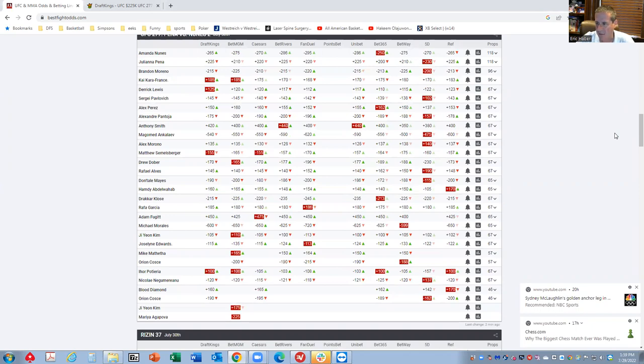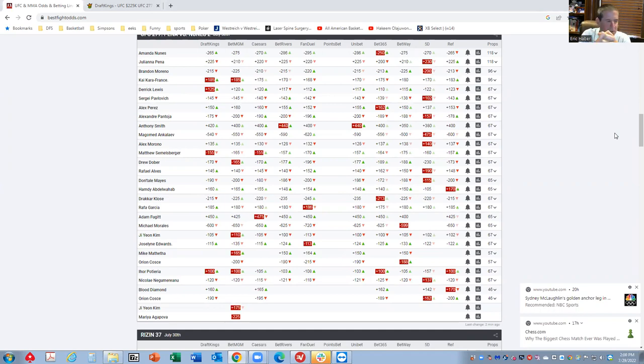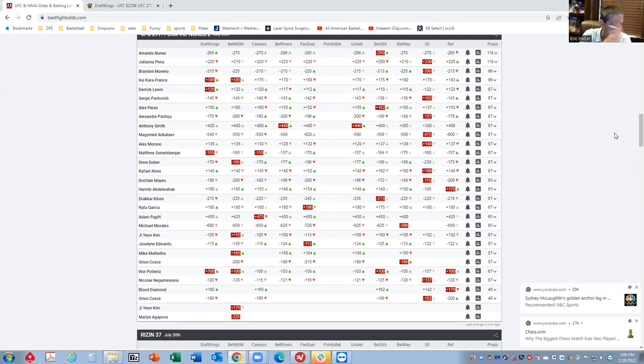MMA is really one of my favorite, if not my favorite DFS sport, and it's become that way over the last year. I had a pretty good week last week for those of you who followed along, and this week, hopefully, to continue to do well and help everybody improve their process and their way of analyzing these things.